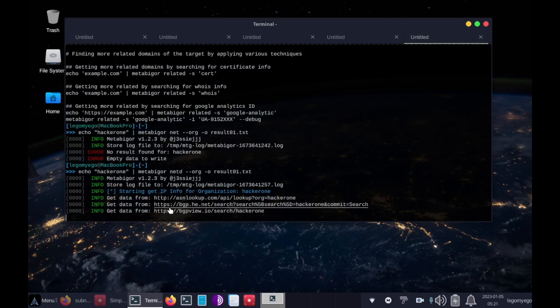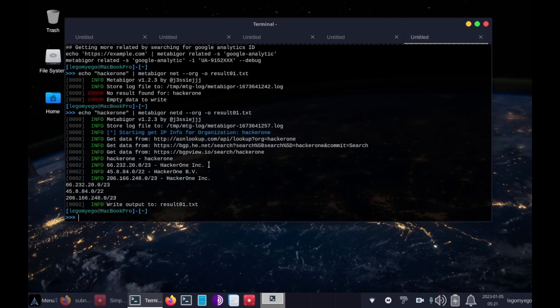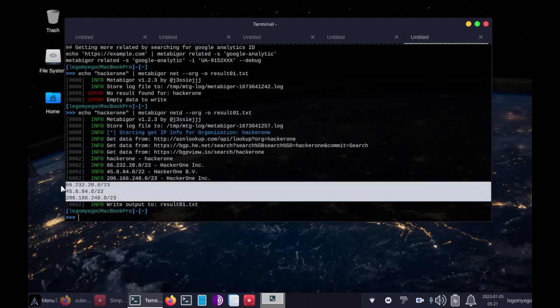Now if we run this, it should finish soon, and there we are, it gave us all these IPs.